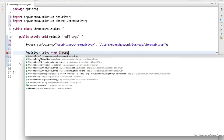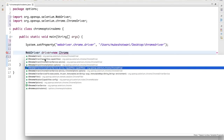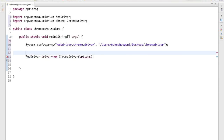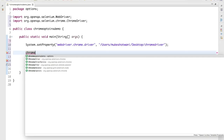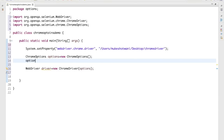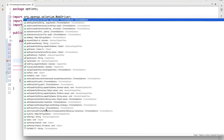You can see that the constructor which accepted capabilities directly is now deprecated — there's a separate deprecation symbol shown. Previously we used to pass capabilities directly, but in Selenium 3.12 it's deprecated. The ChromeDriver with service and capabilities is also deprecated. So we'll use the constructor that accepts a ChromeOptions object — the fourth option. First, create an object of ChromeOptions.